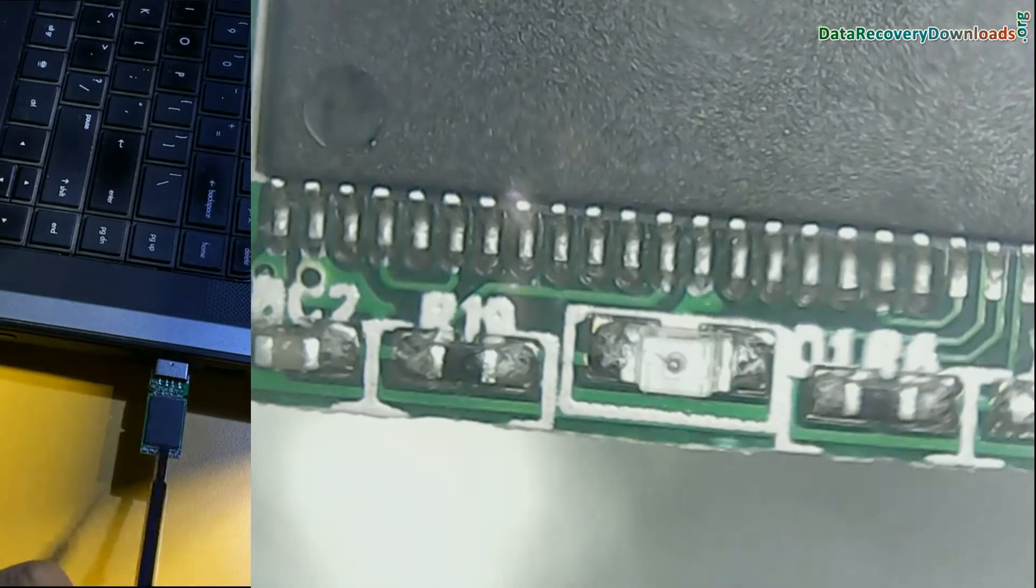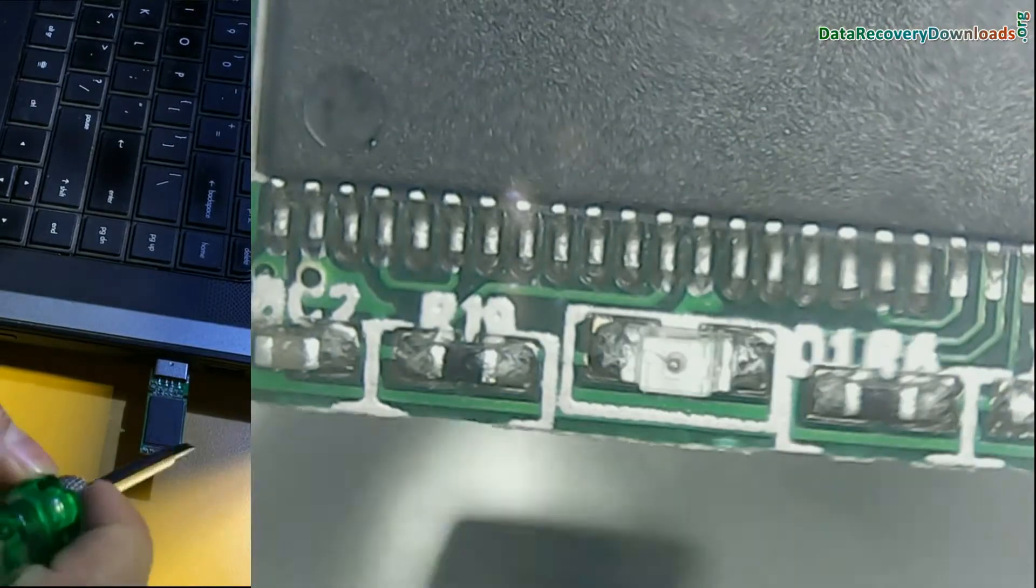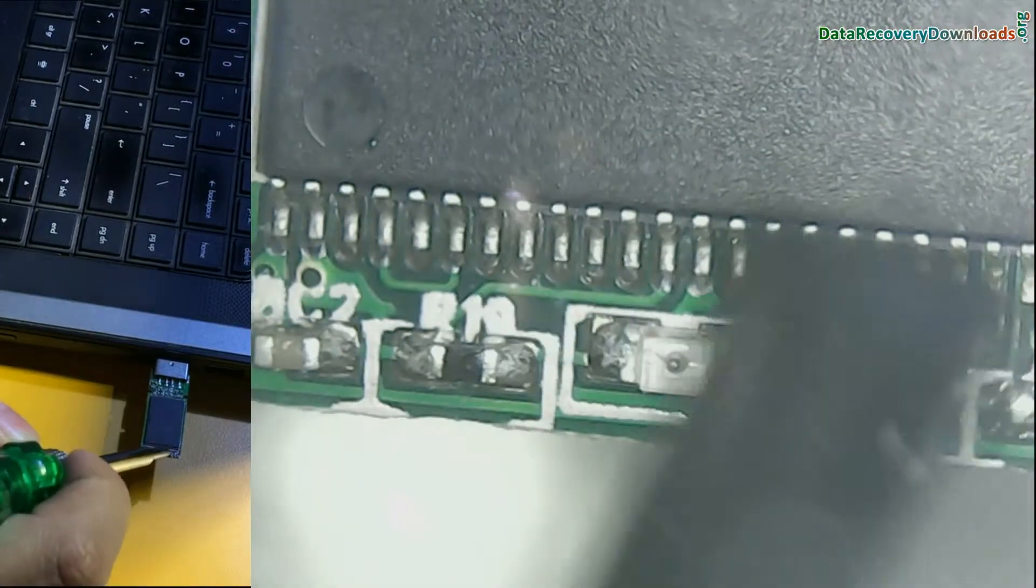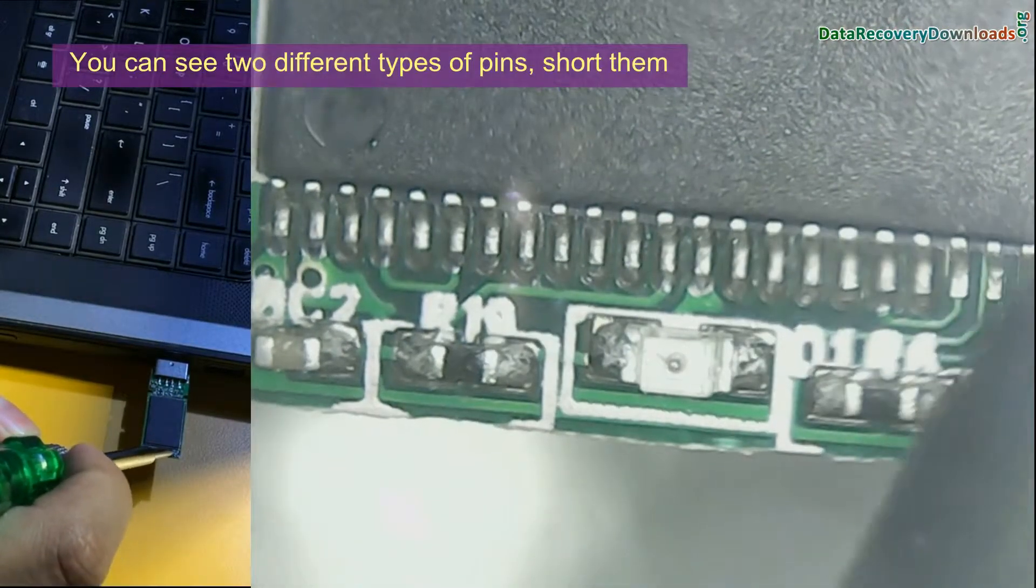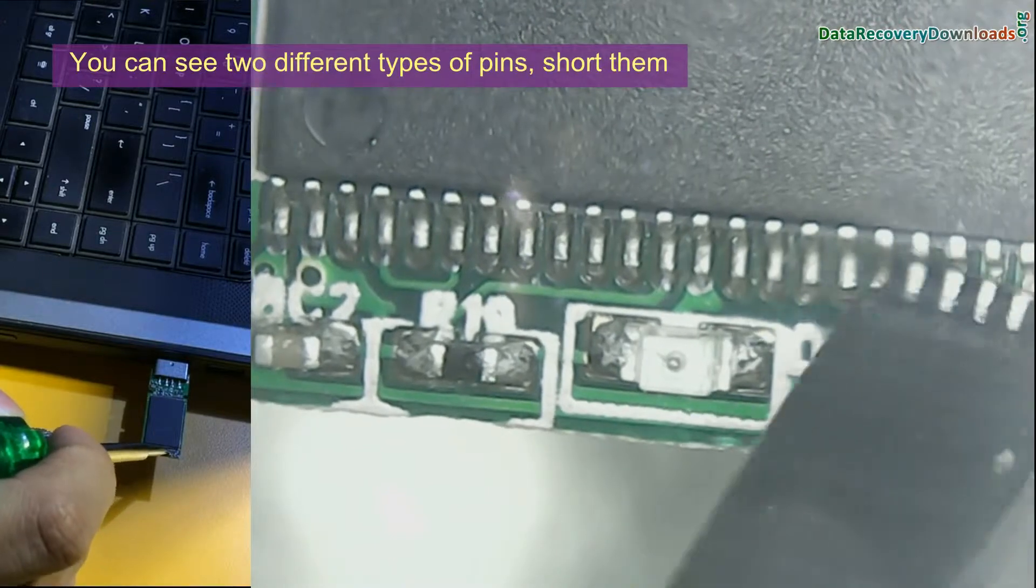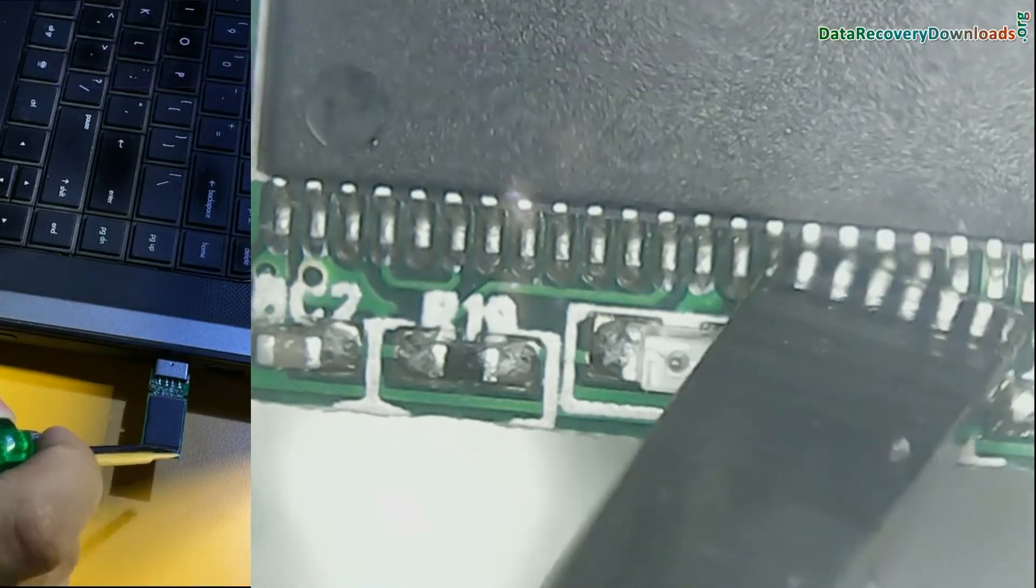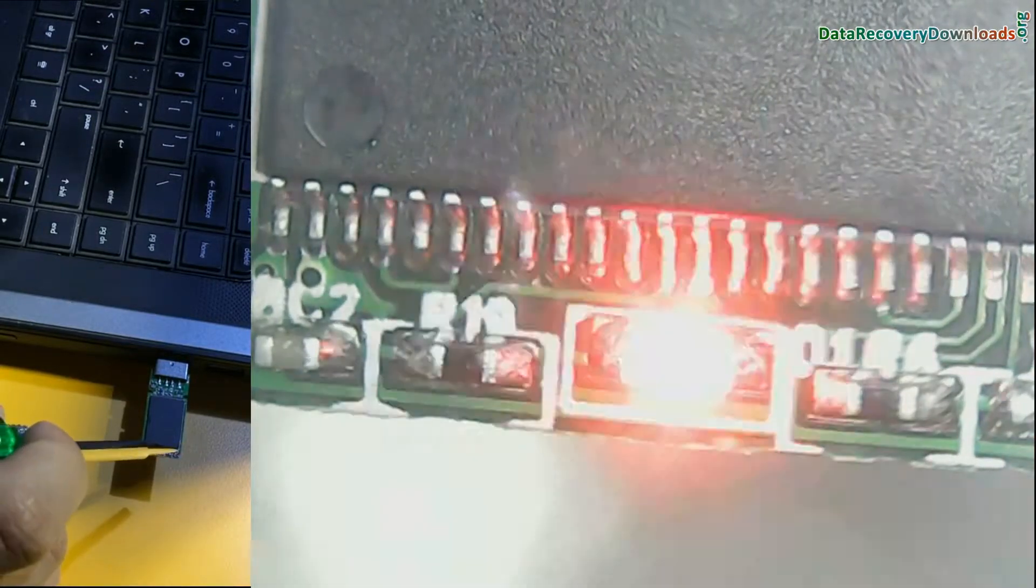If it is okay, see the other circuit. In this circuit, you can see two different types of pins. If you short them, it can be detectable. As we have shown here.